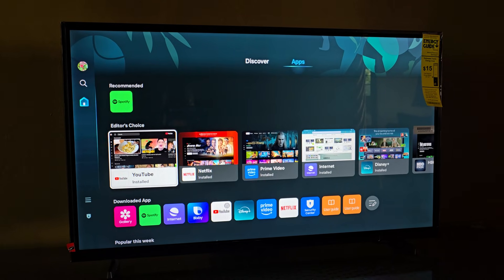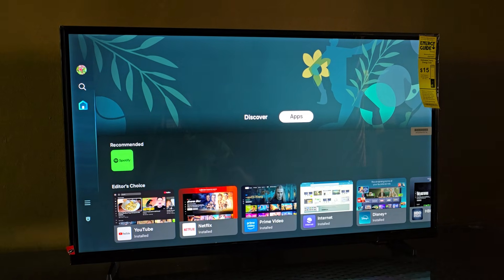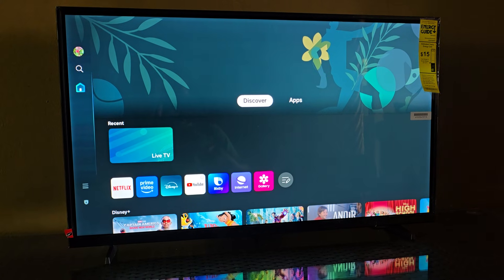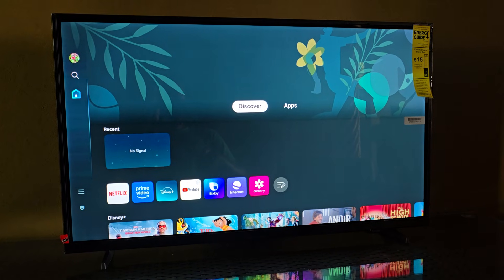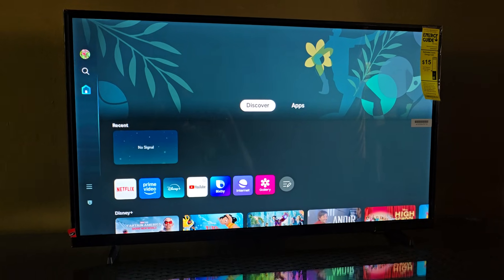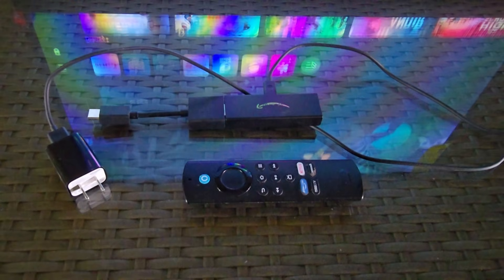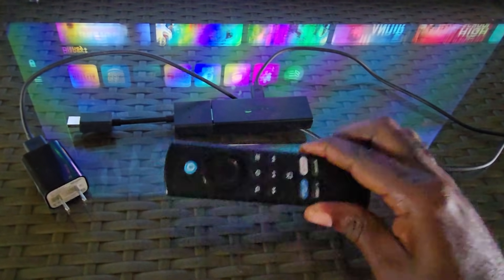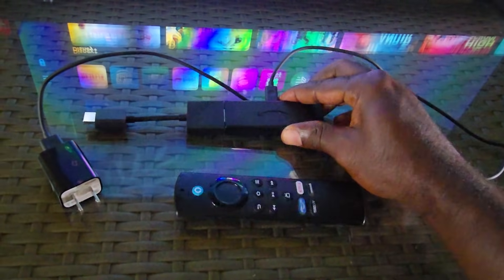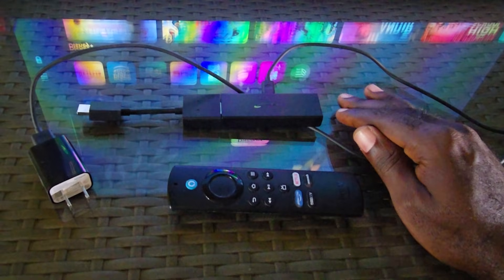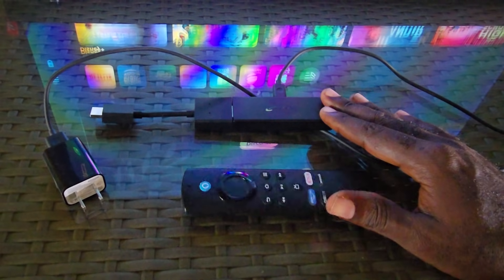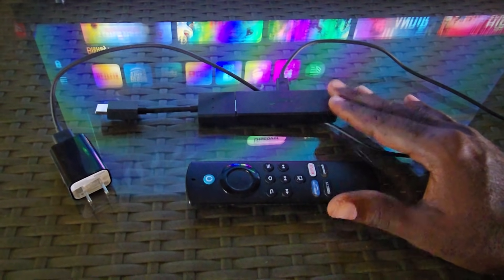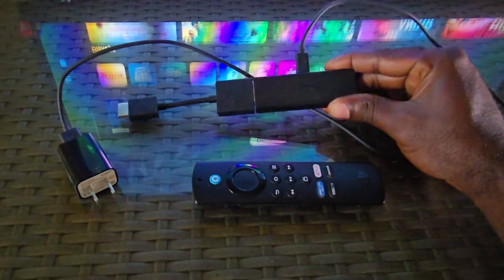I'll show you in this tutorial how to run Android apps on your Samsung TV. There's no Android apps natively — this is a totally different OS. Here's what you'll need: it's a dongle that will attach to your TV, comes with a separate remote and its own adapter because it needs to be powered.